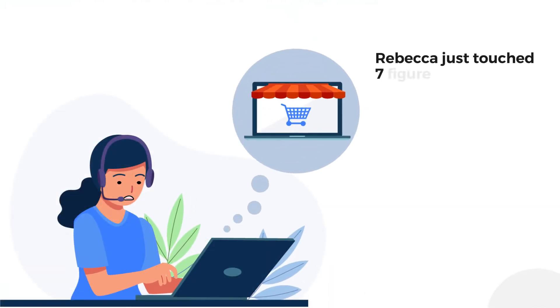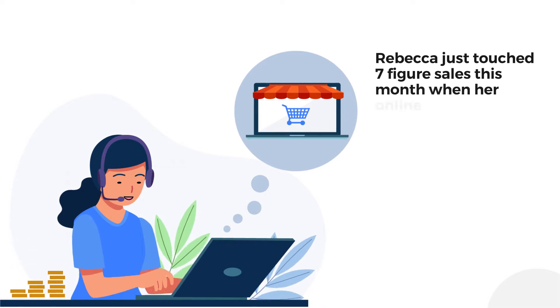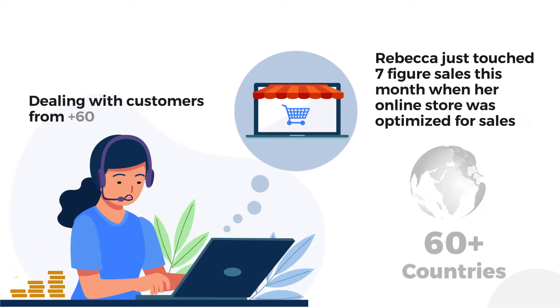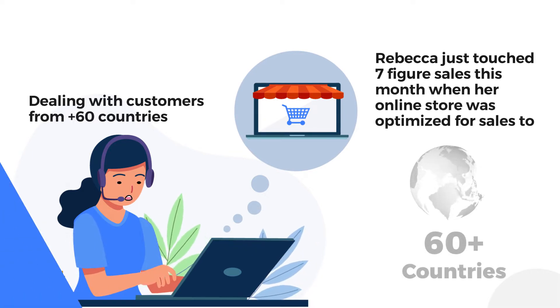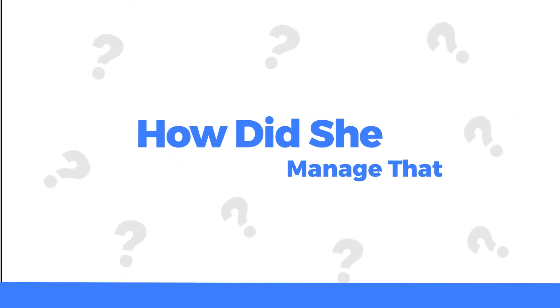Rebecca just touched seven-figure sales this month when her online store was optimized for sales to 60 plus countries. How did she manage that?